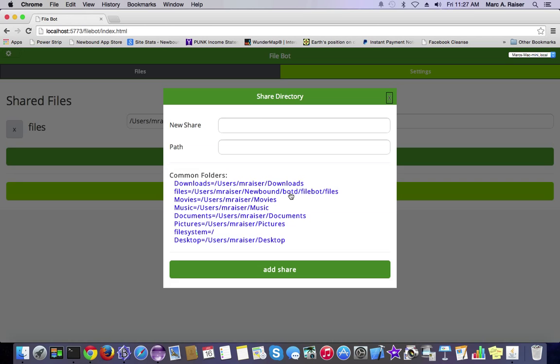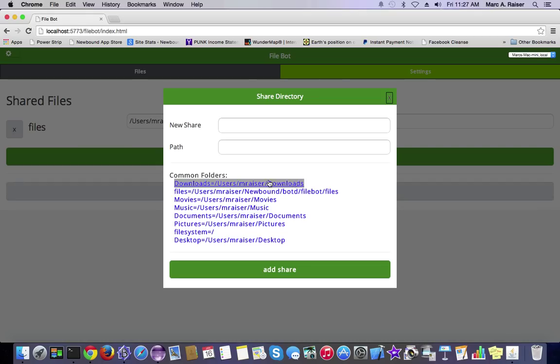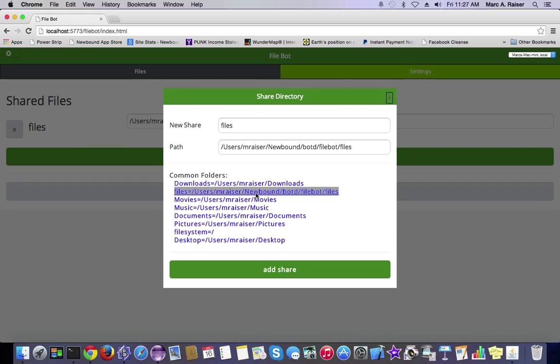The first thing we're going to do is show you a neat hack on the FileBot, which will allow us to host HTML files. Clicking on this Files Directory, the Files Directory is a directory that we create for you automatically, and that's just so that in your FileBot you have a default place to drop some files.